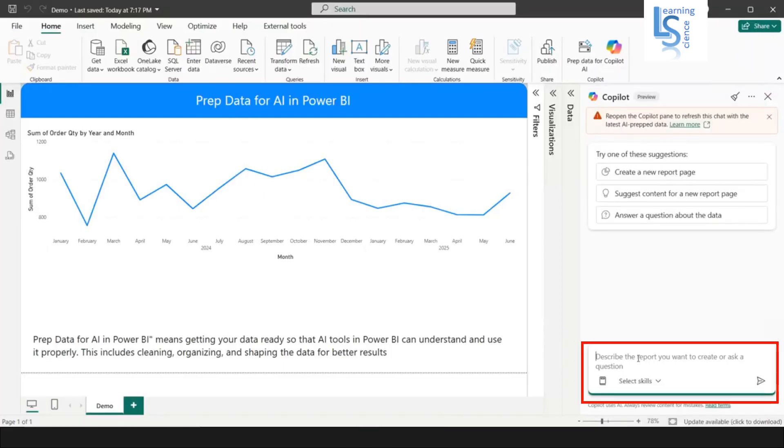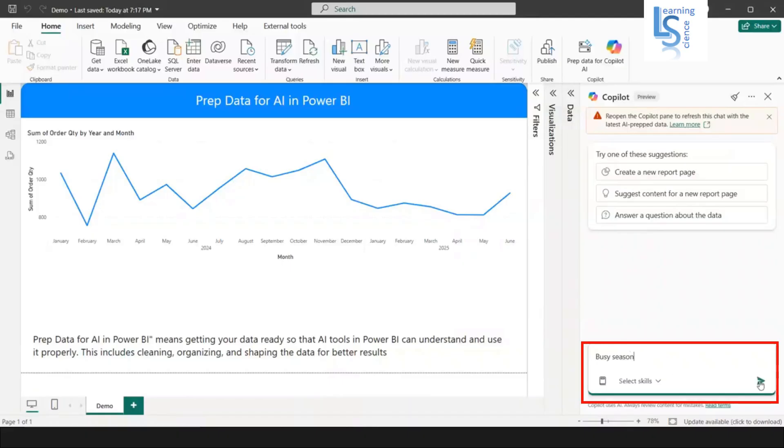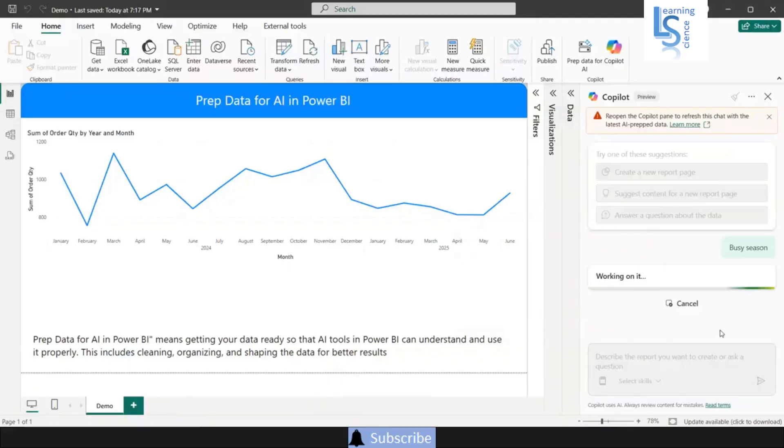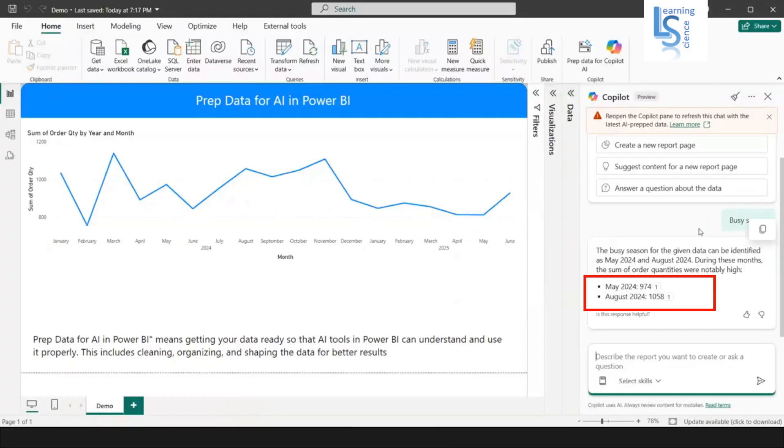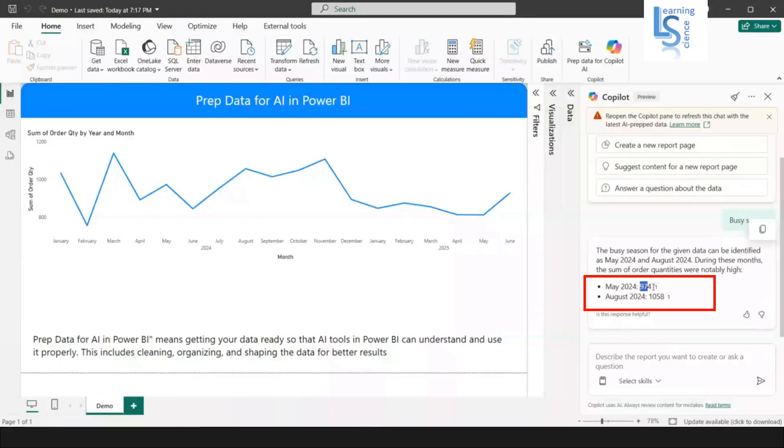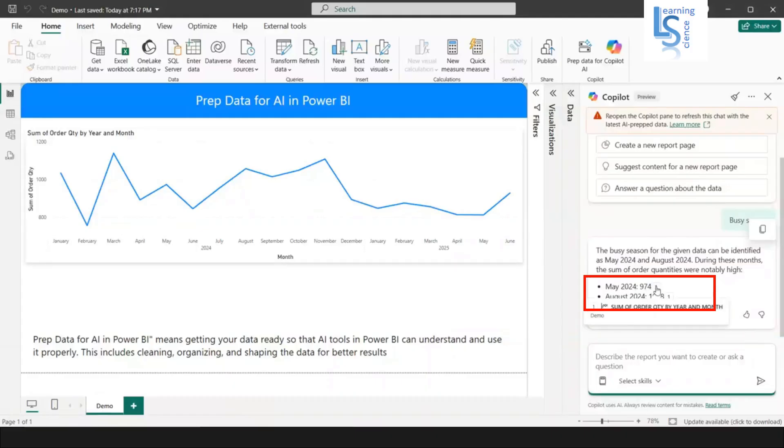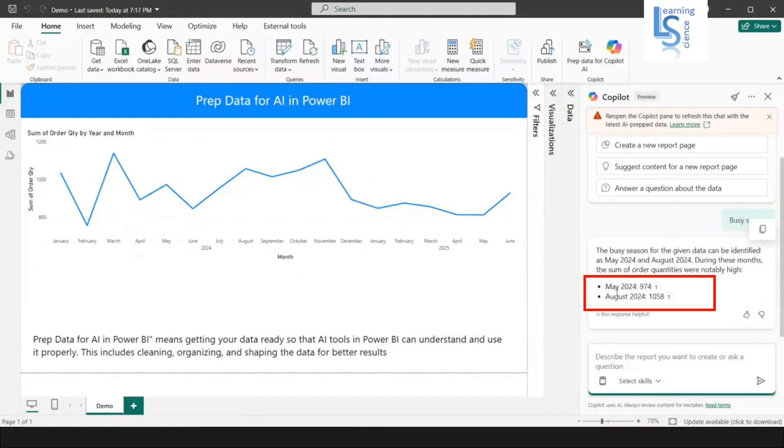Here I will type busy season. Let's see what is the outcome. It is saying that busy season in May 2024 and August 2024. And these are the order quantity actually, you can see this is the sum of order quantity. If I click here, we have mentioned in the AI instruction, May and August is my busy season.